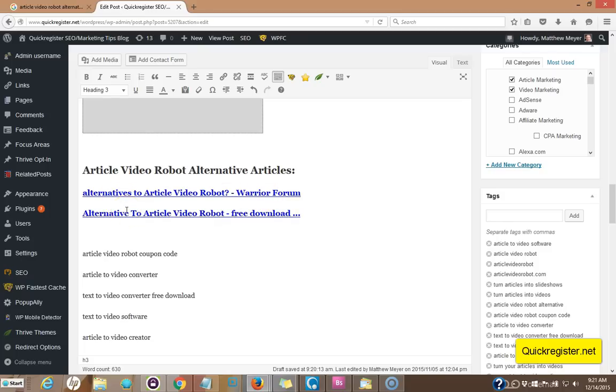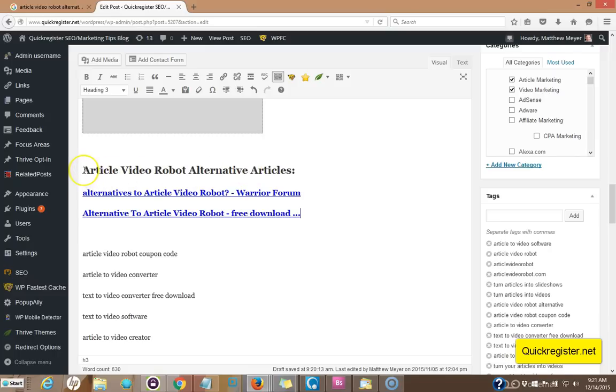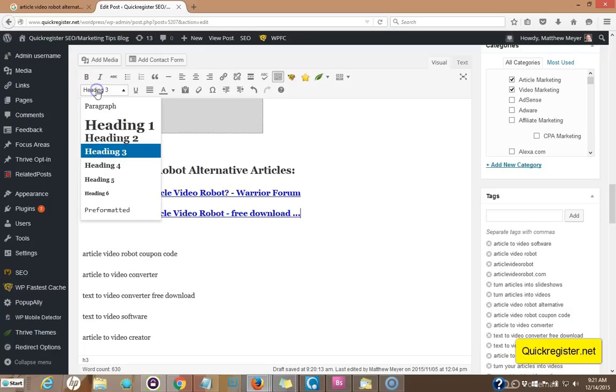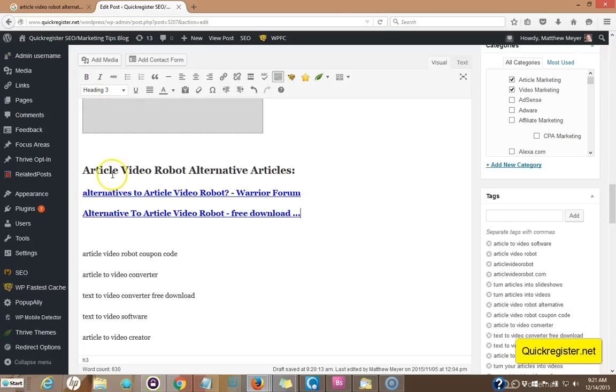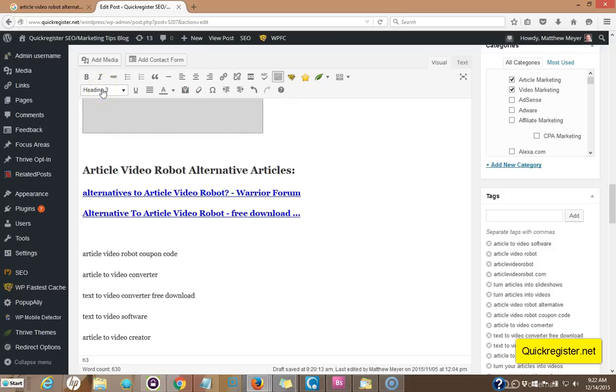So all around, it's a win-win. Now I had this one long tail key term article video robot alternatives, alternative. And I decided to get creative and said, at the end of my article, I'll include some articles on alternatives to article video robots. So here I put in the H2 tag. Article video robot alternative articles, because Google pays extra attention to the H2, H1, H3 tags. So that's one creative way I included this naturally in my article, this term.